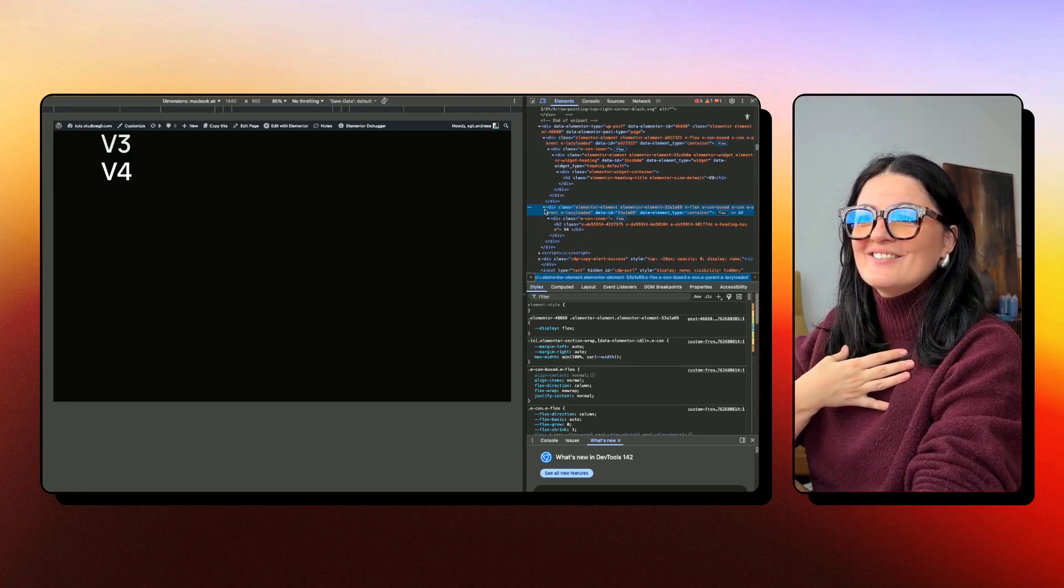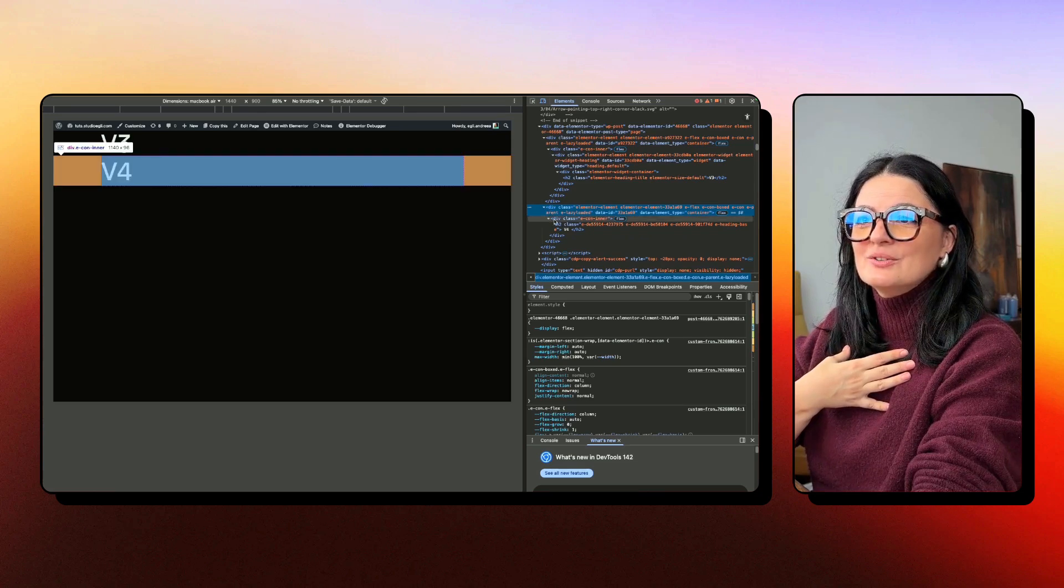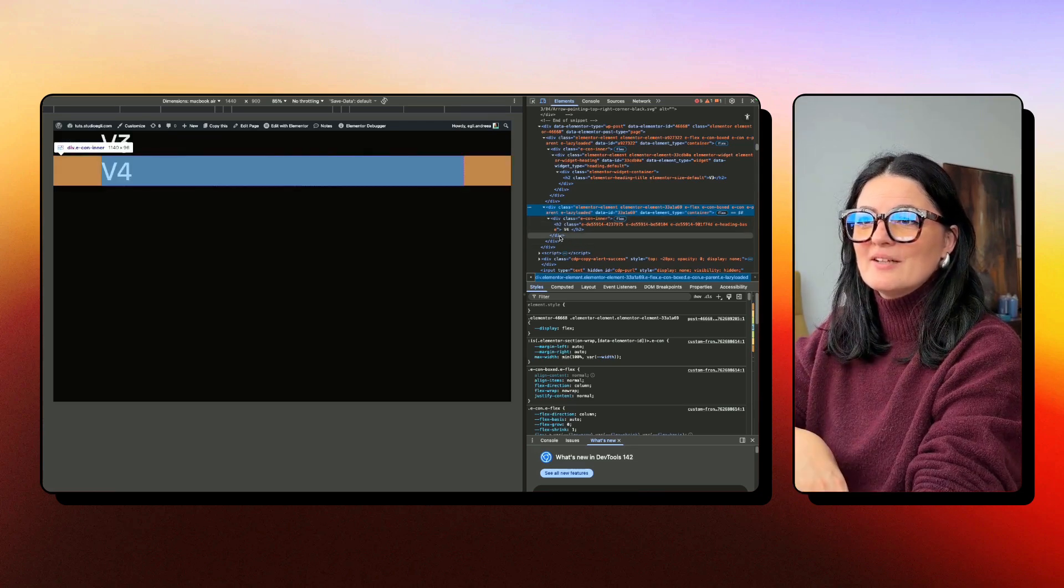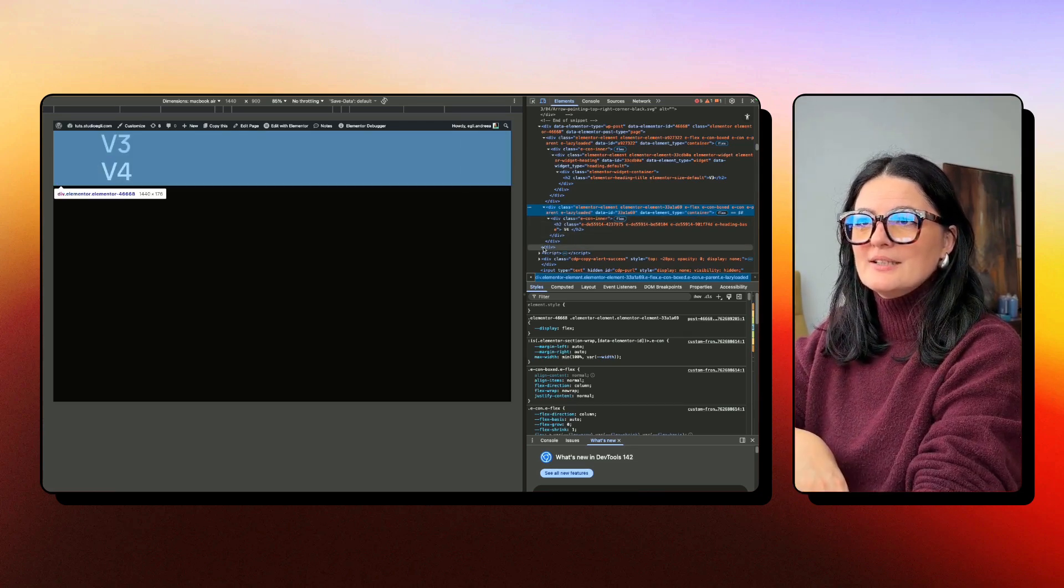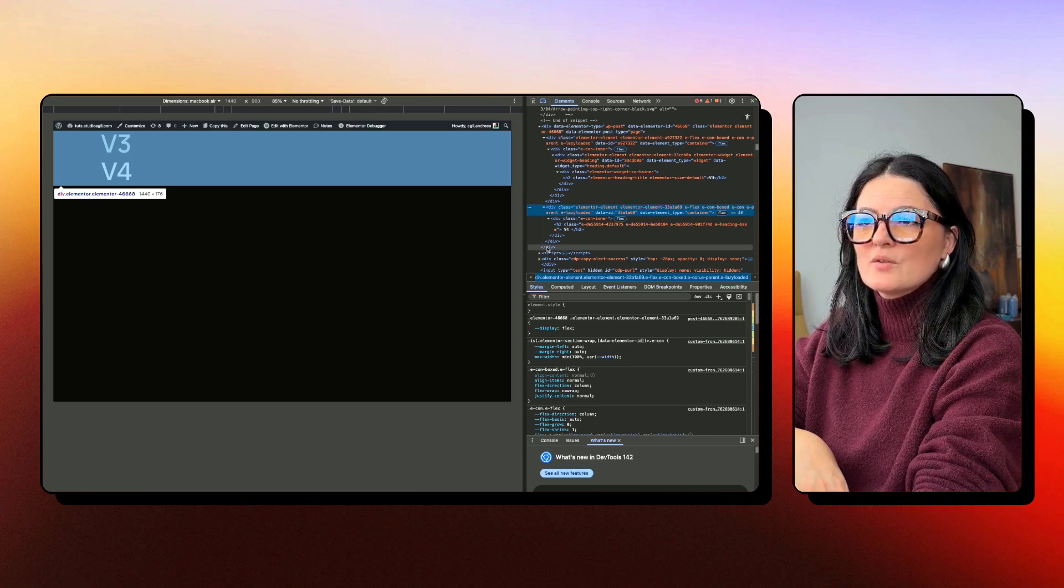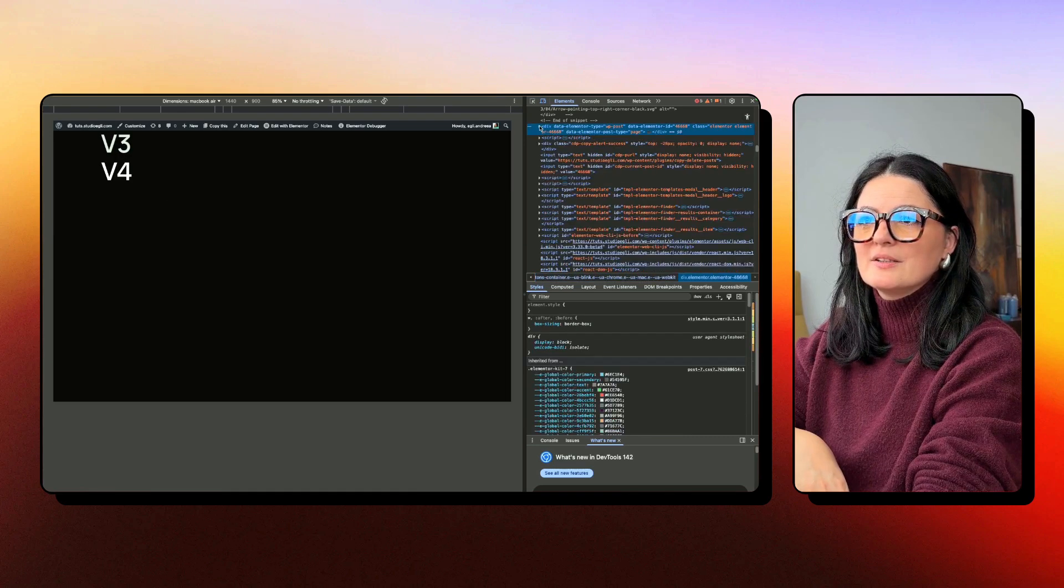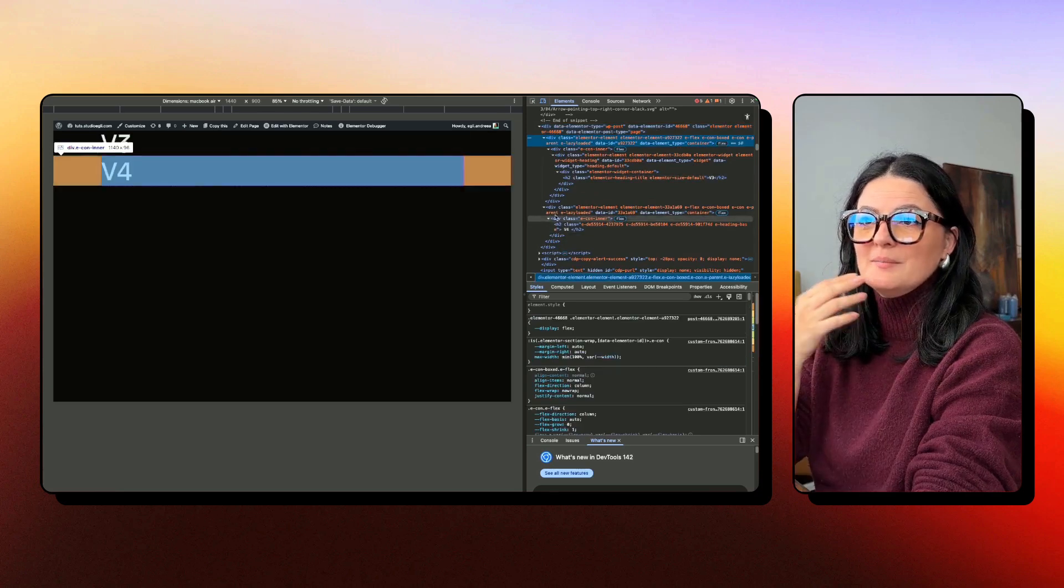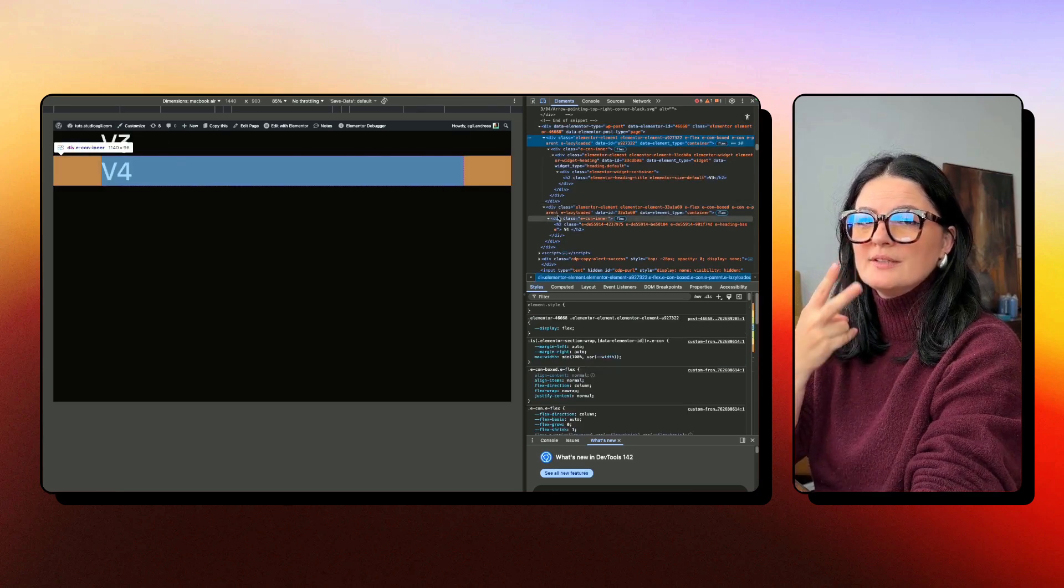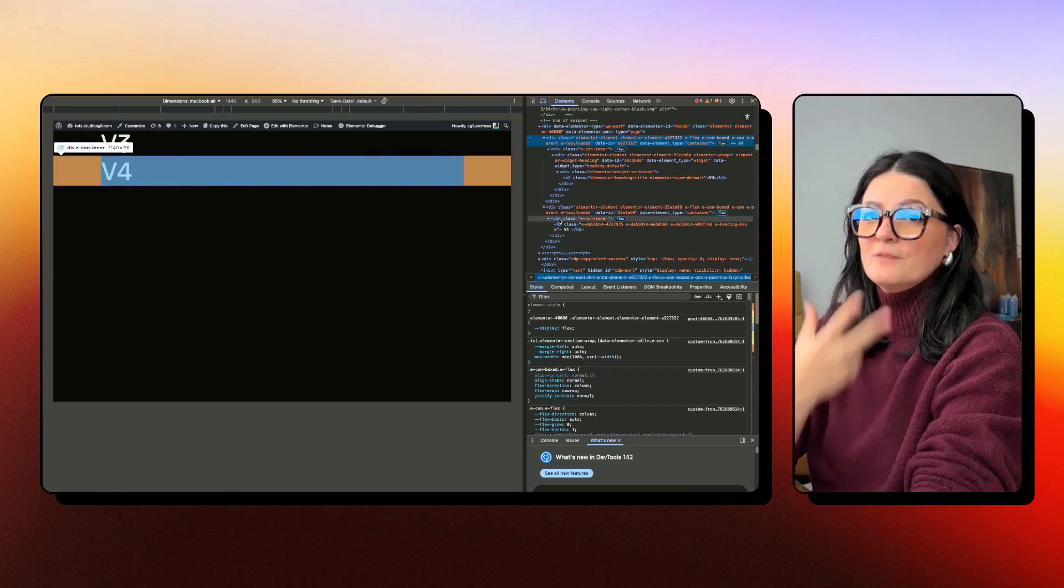Now let's see the H2 from V4. We have one, two, and that's it. Actually, we have two. And this one is the one that is enclosing all of them, the parent container. So it closes everything. That means we have two containers less in V4.